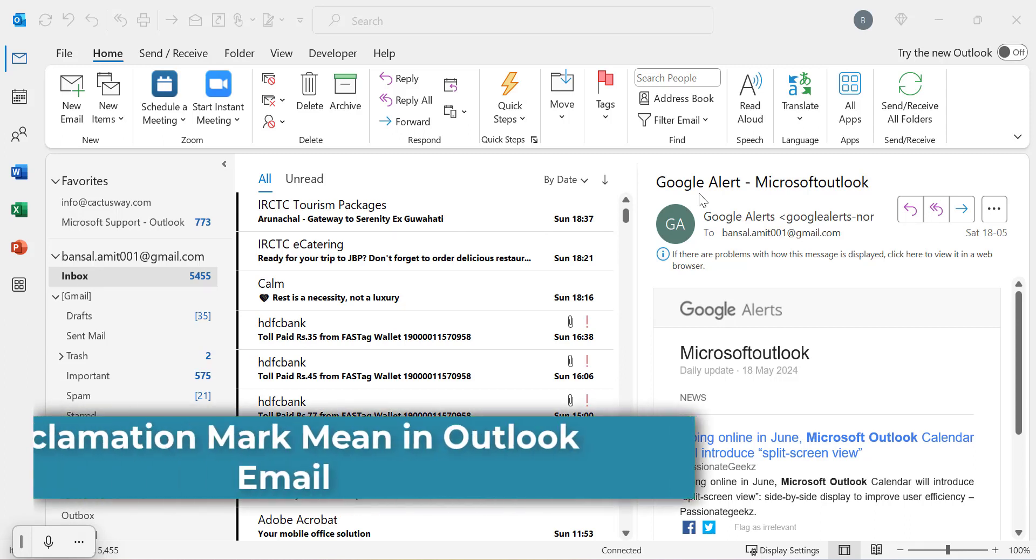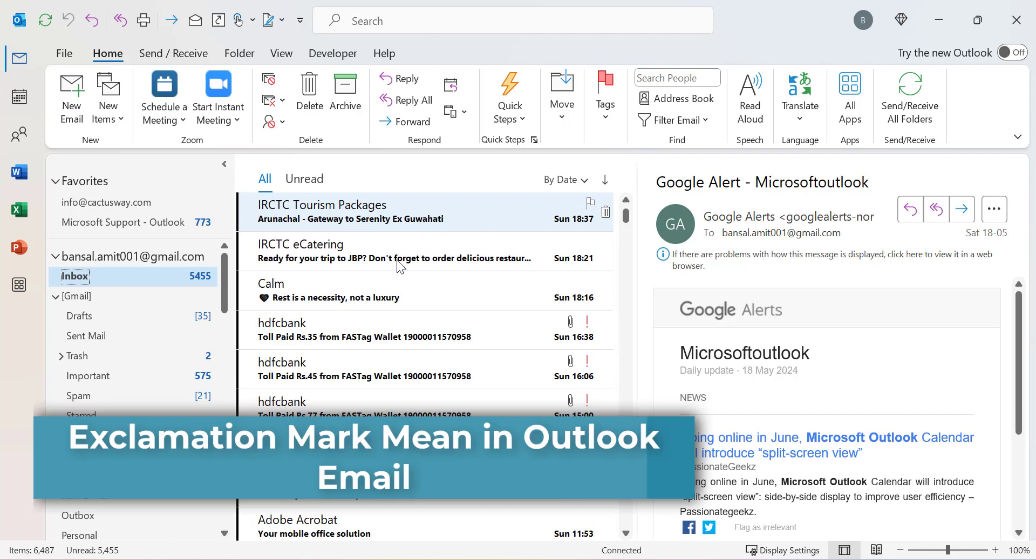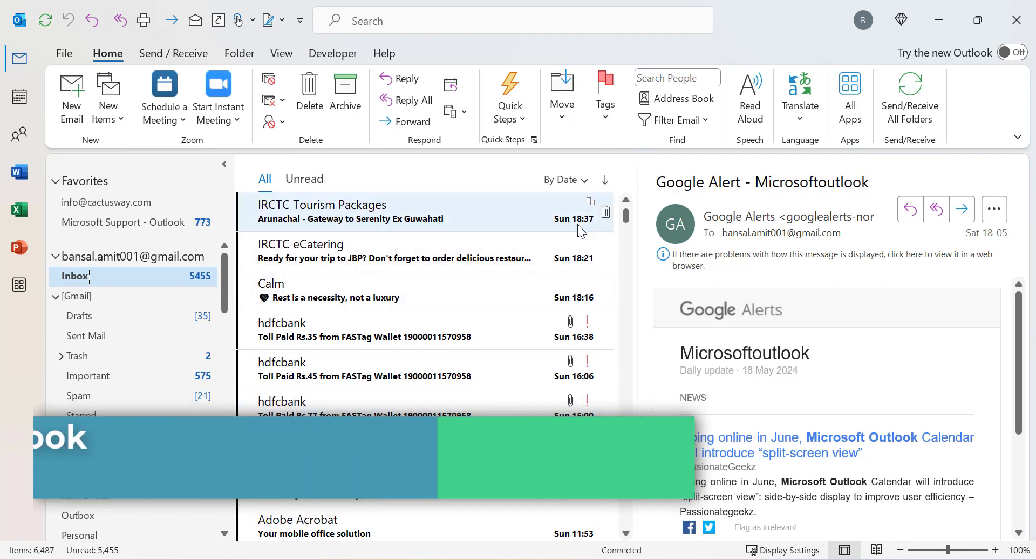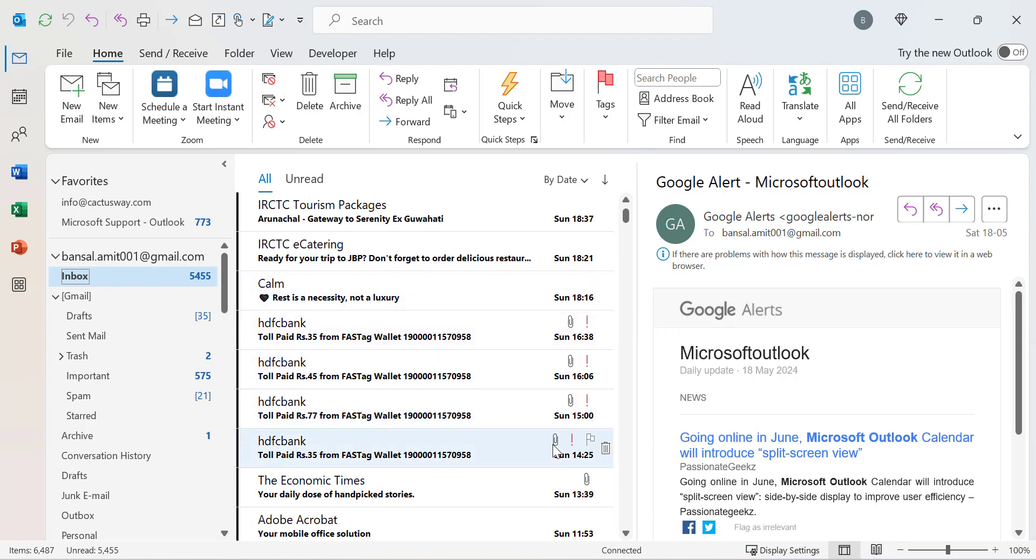Currently I'm on my Outlook Classic and when I click on my inbox I can see all the emails which are arranged by date. Some of the emails have an exclamation mark in red color.